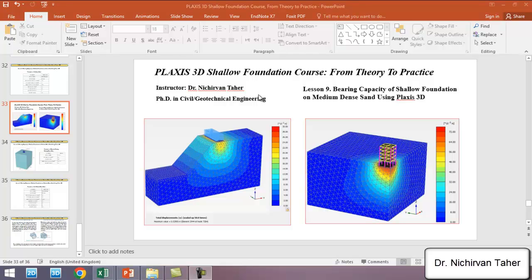Hello everyone, welcome back again to the PLAXIS 3D Shallow Foundation course, from theory to practice. In the previous example we estimated the bearing capacity of a shallow foundation on loose sand. In this lesson, we are going to simulate the ultimate bearing capacity and estimate the bearing capacity of a shallow foundation on medium dense sand.